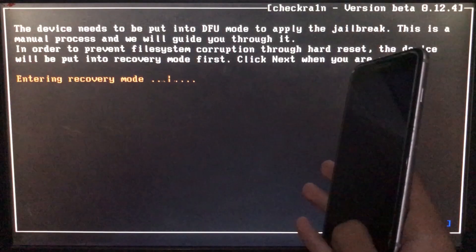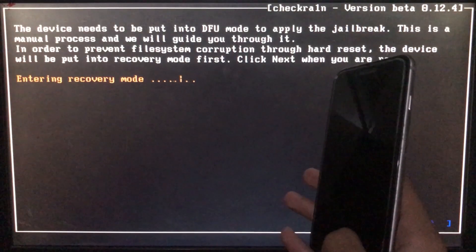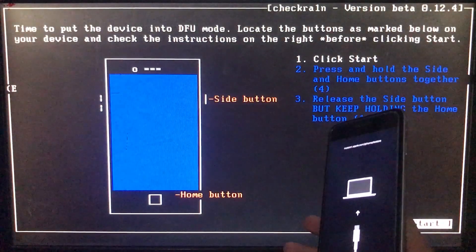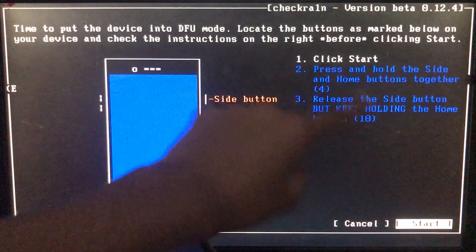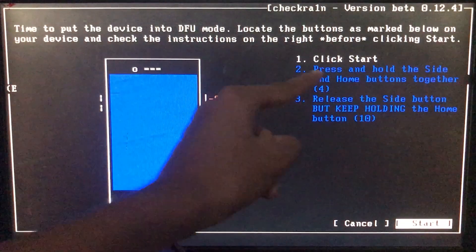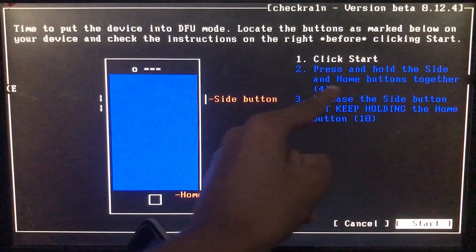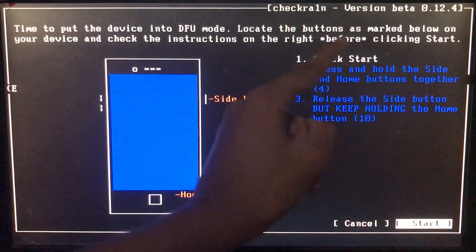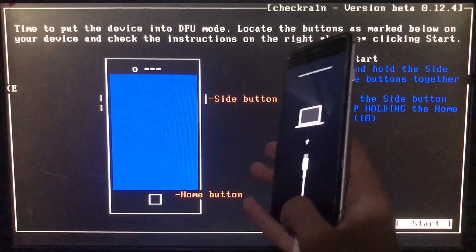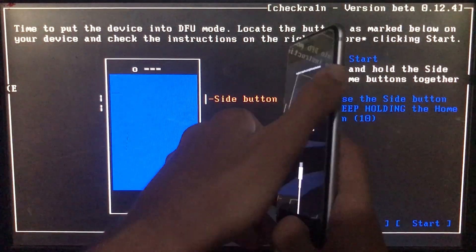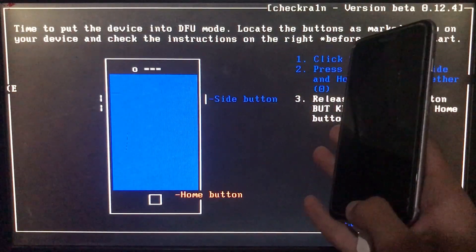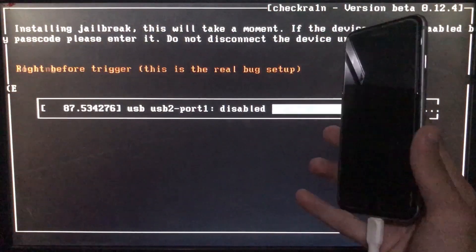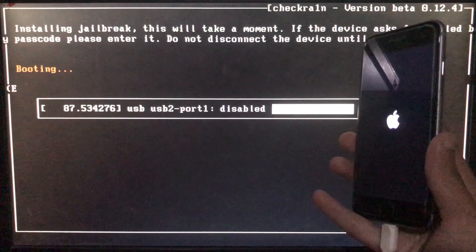Now the iPhone is entering into recovery mode. As you can see my device is in recovery mode. When I click on Start it is going to instruct me to put my phone into DFU mode according to my device. When you click on Start it will instruct you to put your phone into DFU mode according to your specific device. Let's click on Start and put our phone into DFU mode. Now it is booting — let's wait.